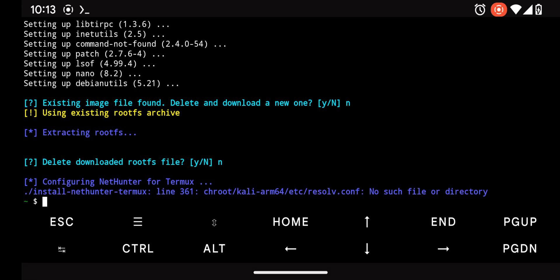Let's troubleshoot this issue together. If you carefully examine the error, it's trying to locate the resolve config file in the chroot directory of the KaliArm folder.